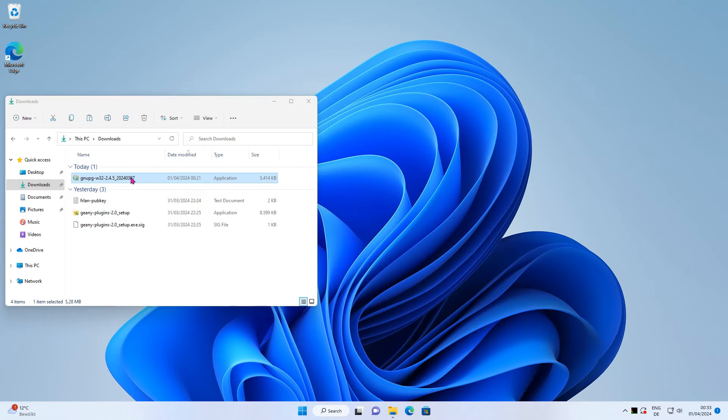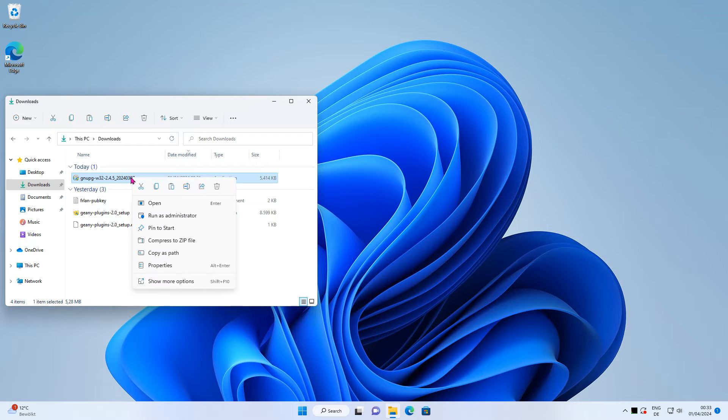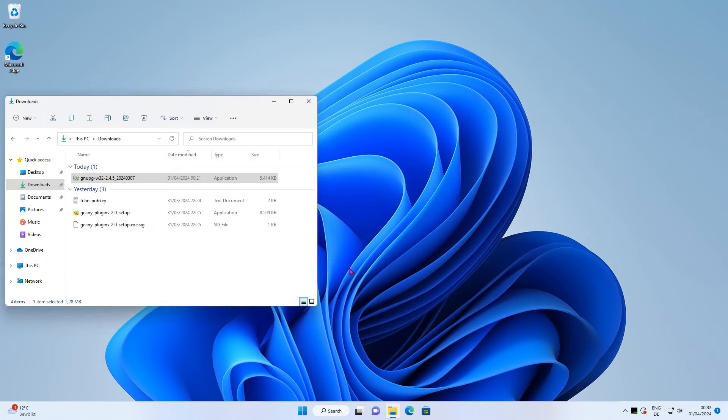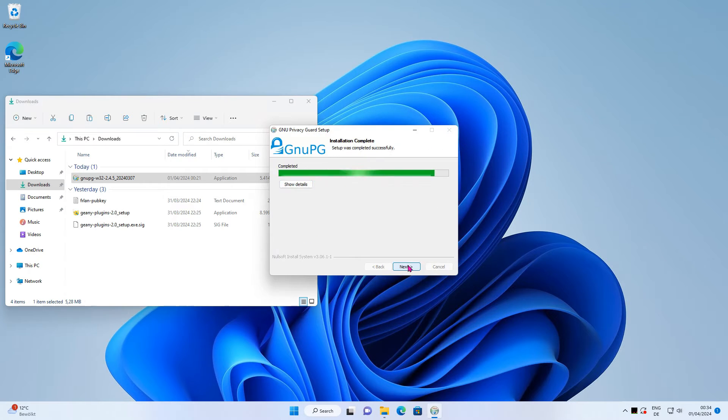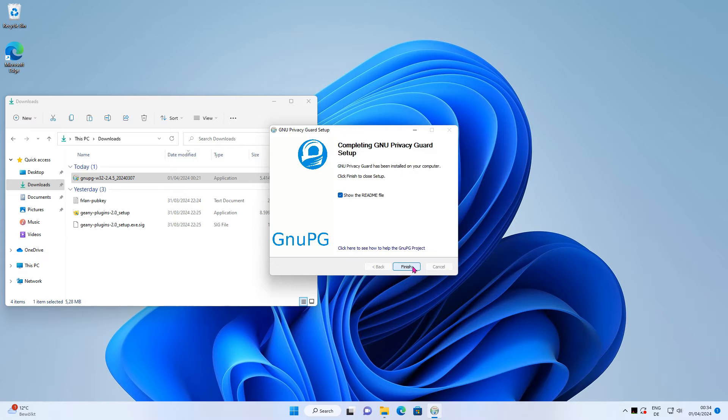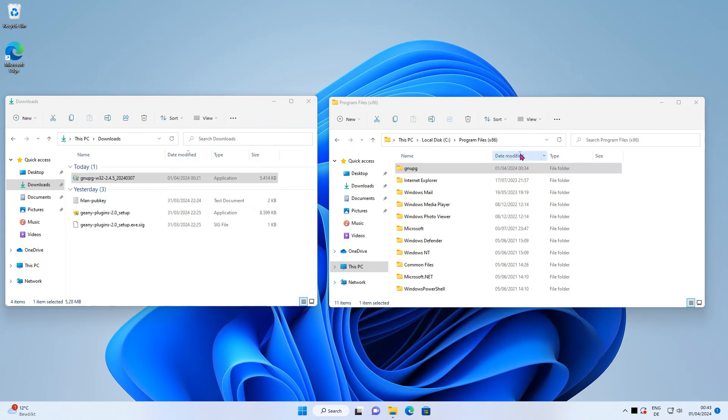First, install the application. Use the standard settings. Press the next button a few times.